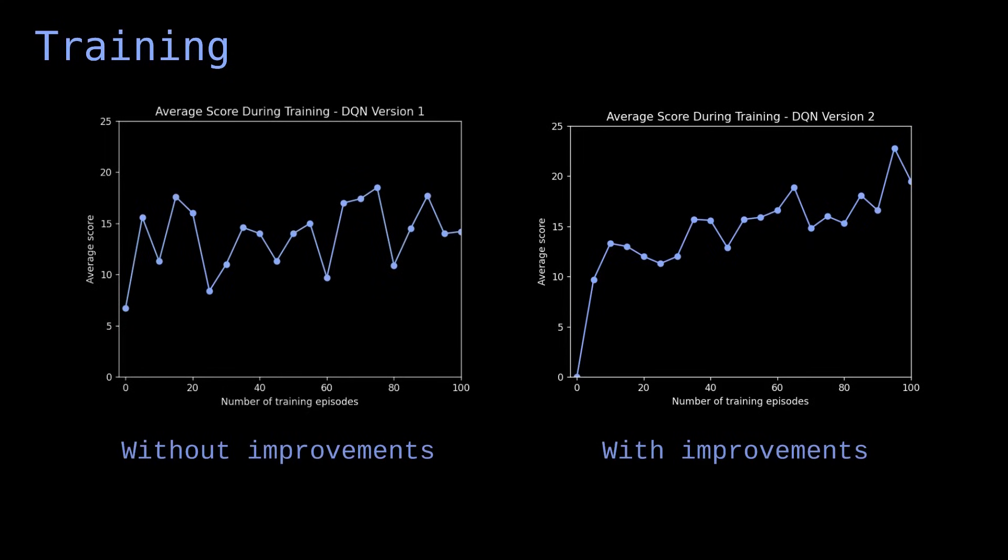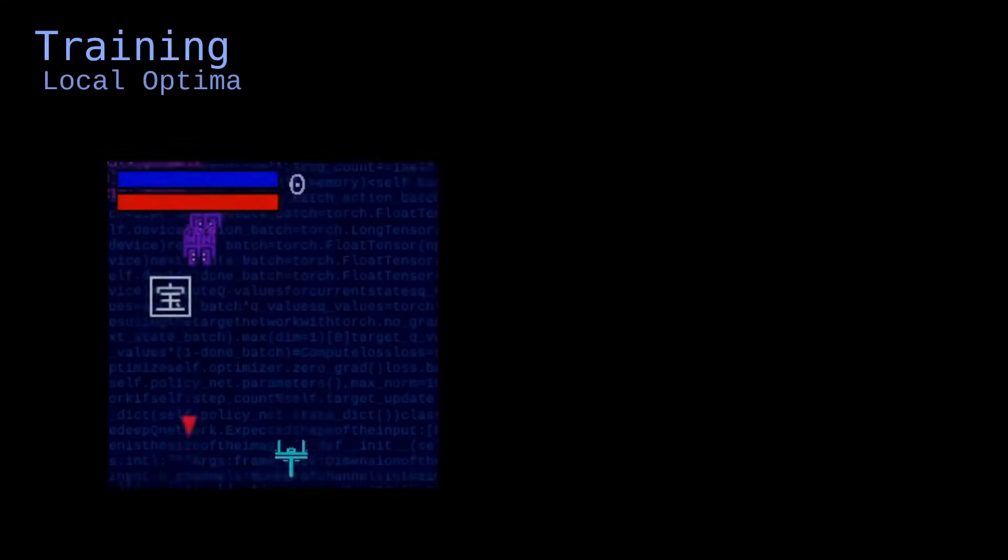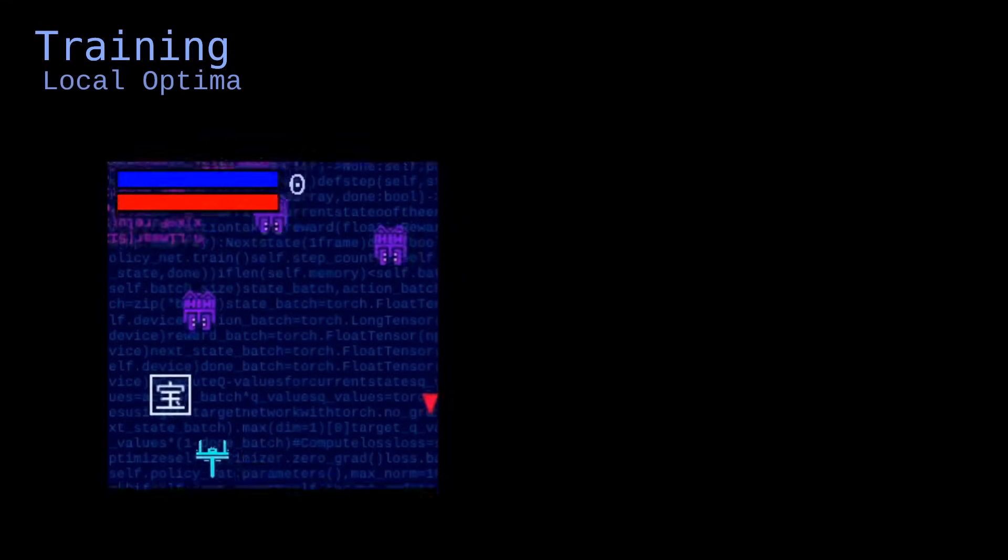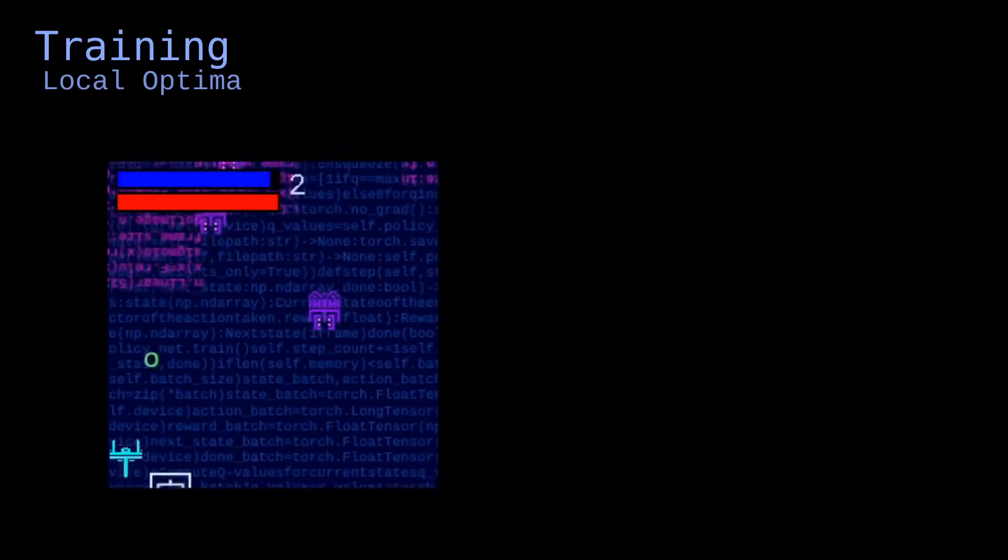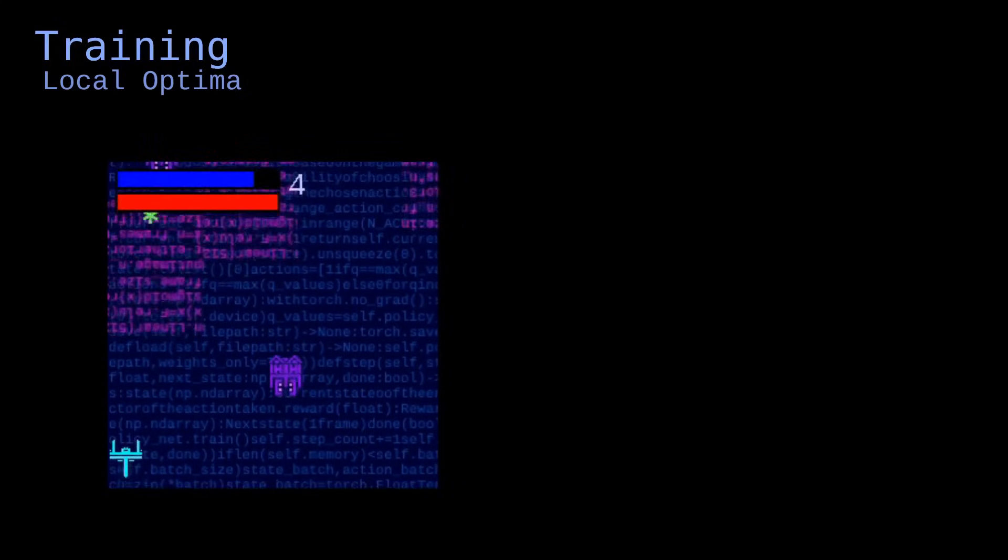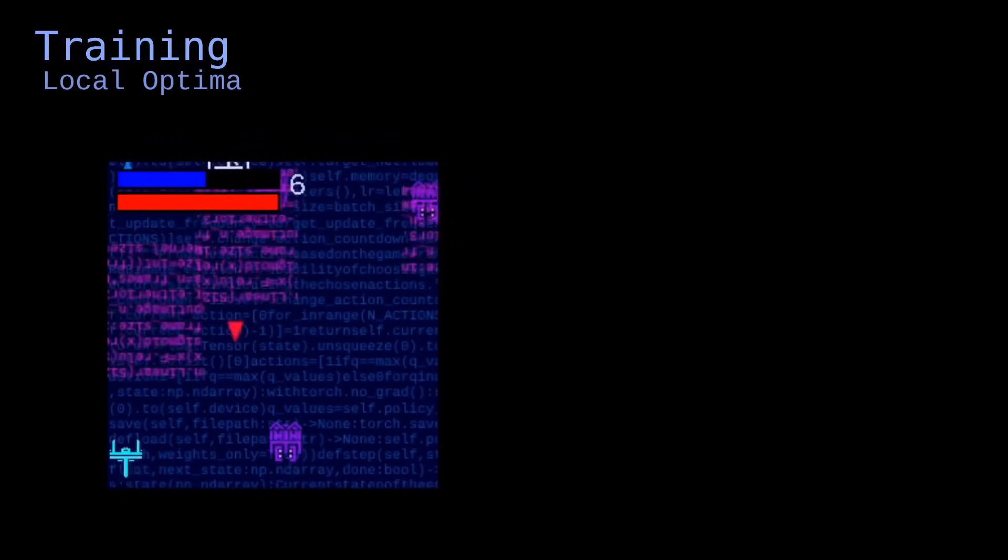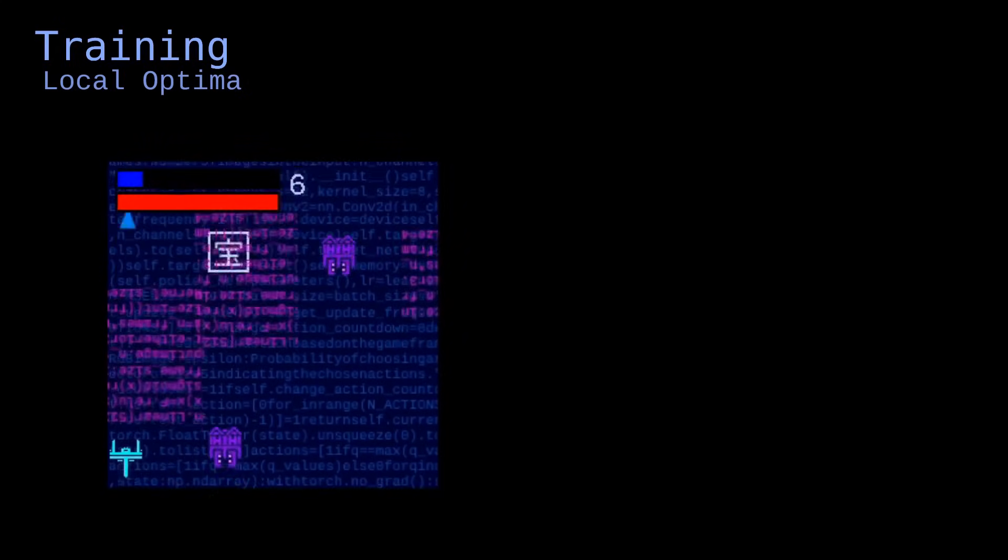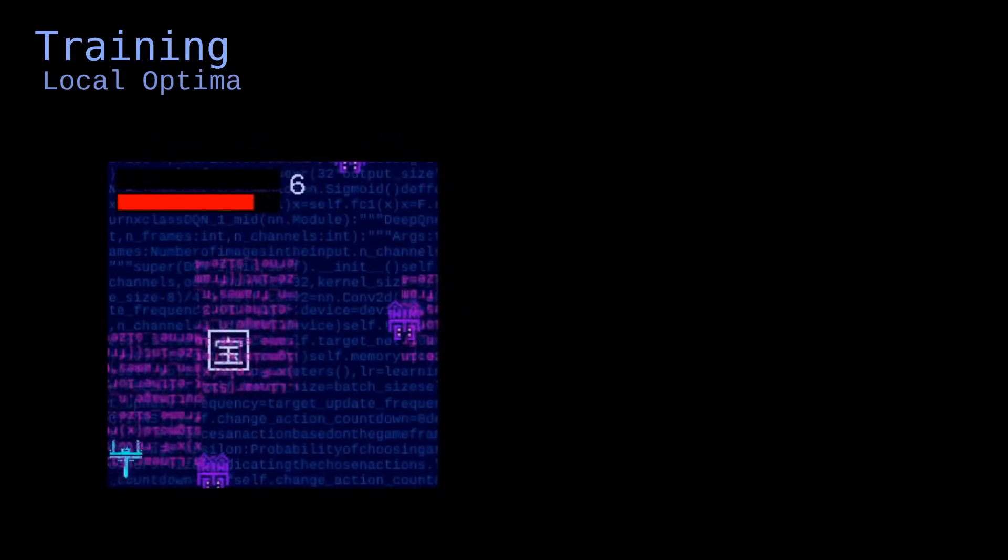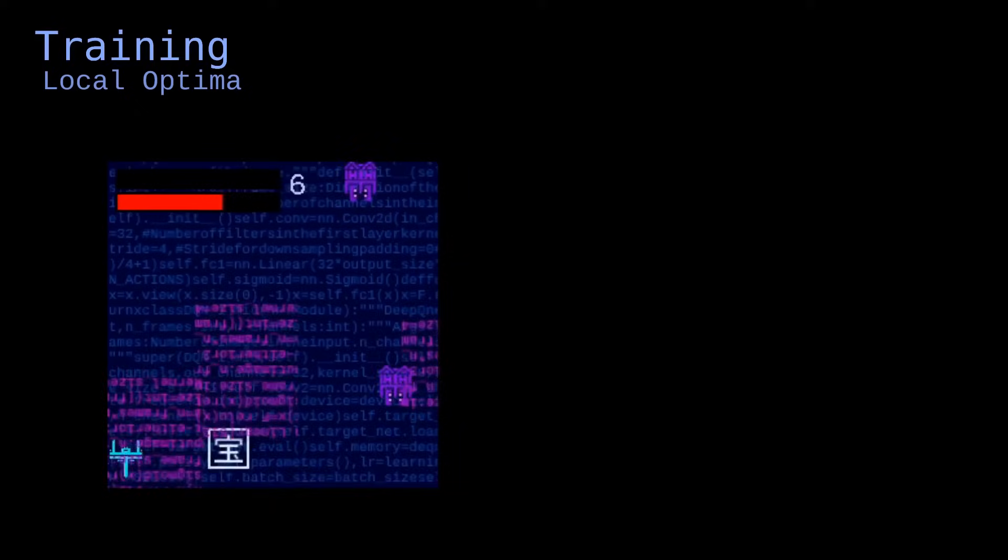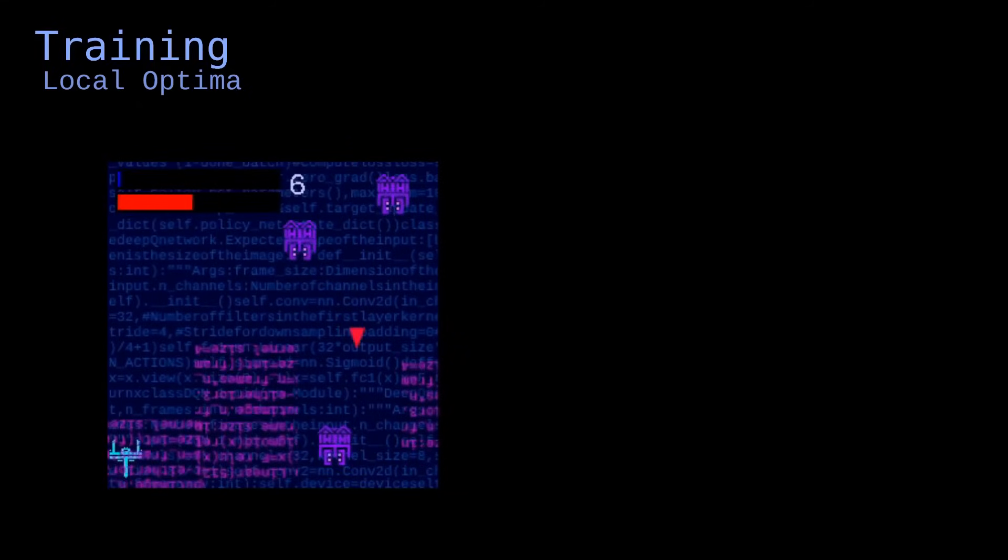The training process is not perfect though, and in some cases, the network does not learn how to play well. For instance, it may end up learning to just hide in a corner and spam the fire button. This is called a local optimum. It's not the best strategy overall, but if the network is not exposed to a varied set of experiences during its training, it may learn the strategy at some point and then stick to it instead of exploring other, potentially better solutions.